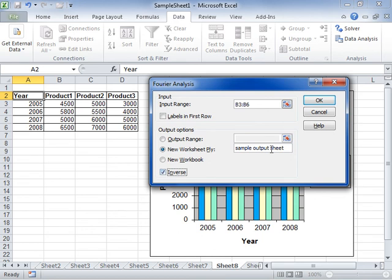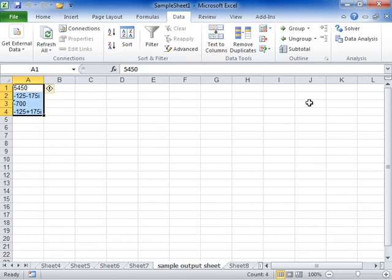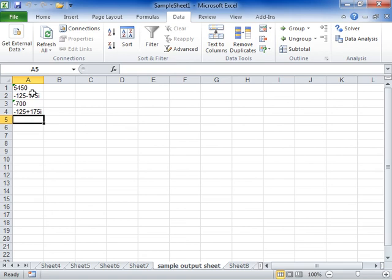Click OK when finished. This is the process to use the Fourier Analysis Tool.